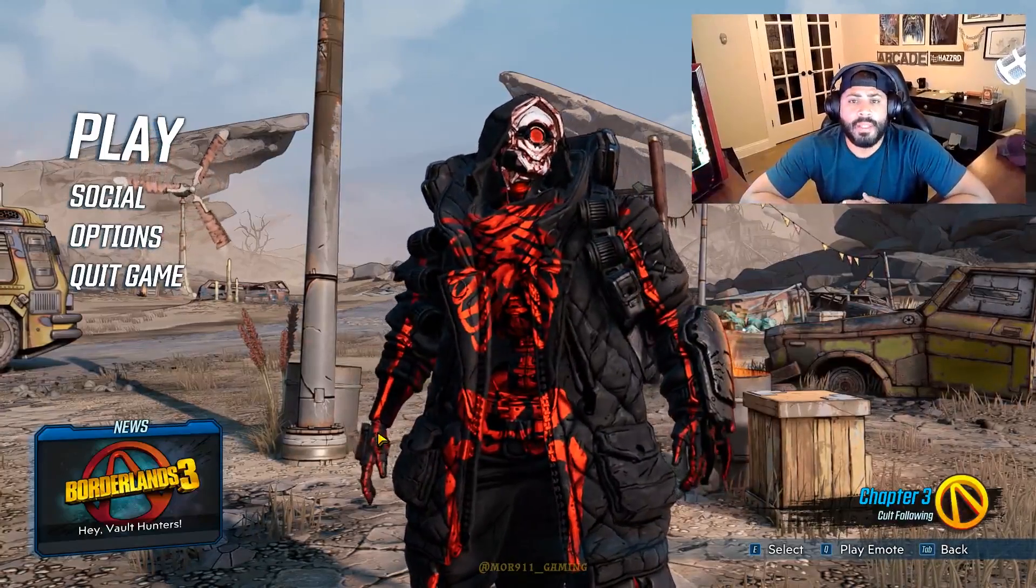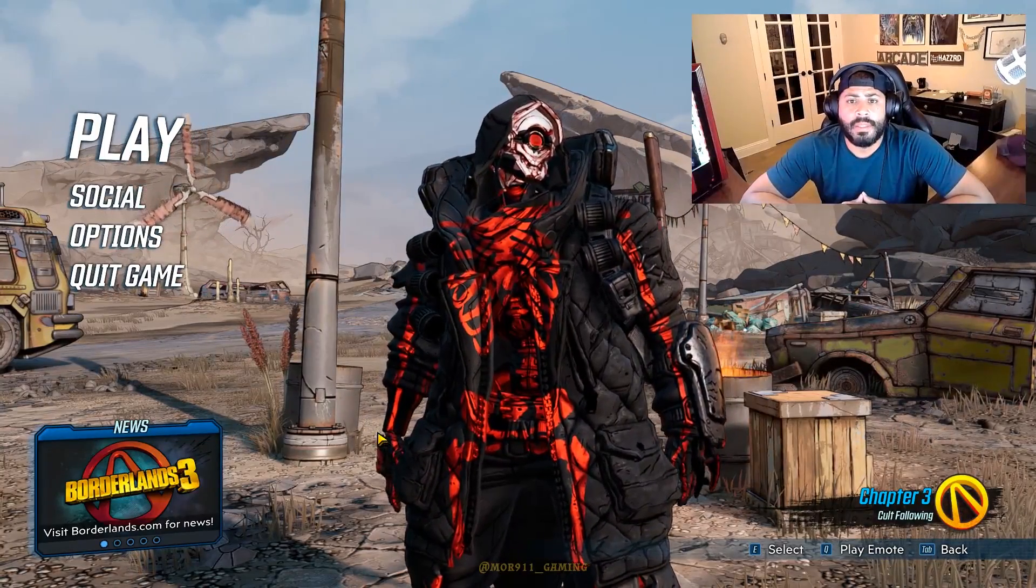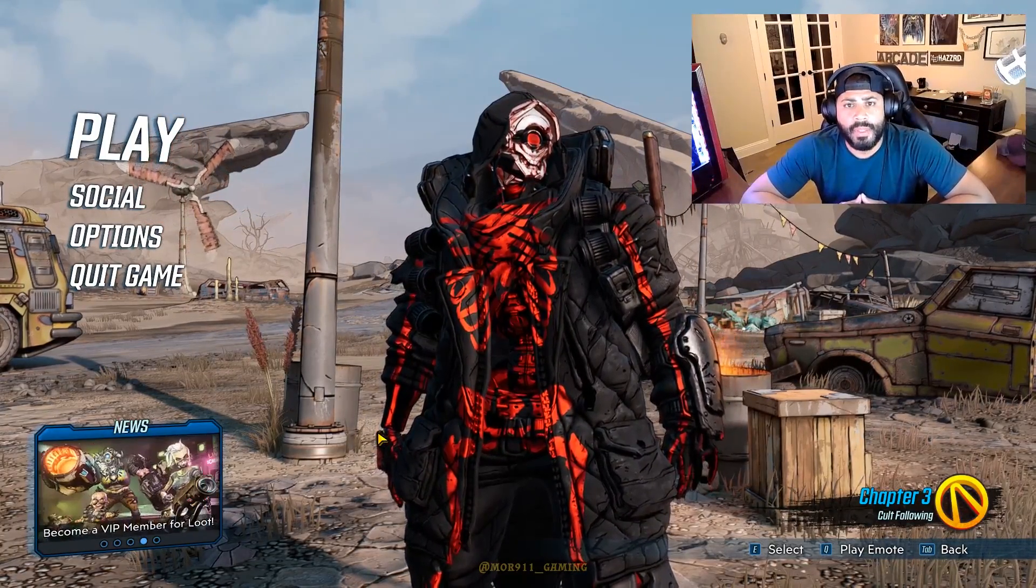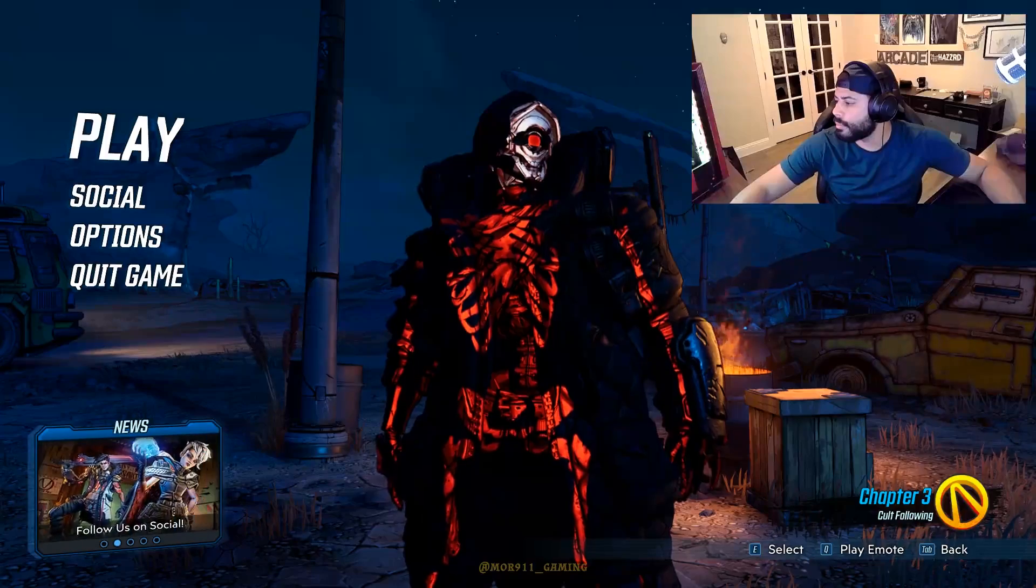Basically, if you accidentally select DX12 in Borderlands 3 and the advanced graphics options, the game won't load, and there's no way to get back in there and change it because it won't even load to the options screen. I'll show you how to fix it.